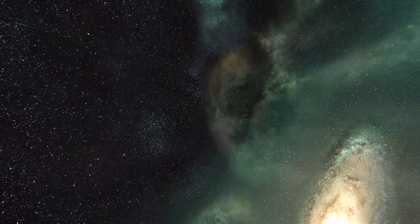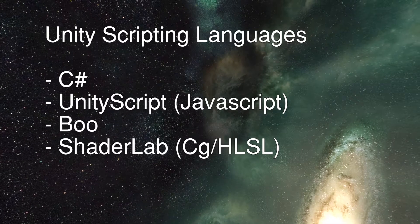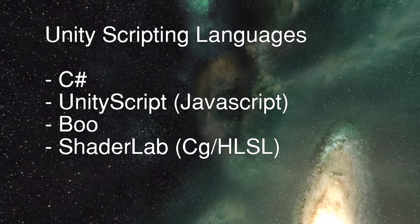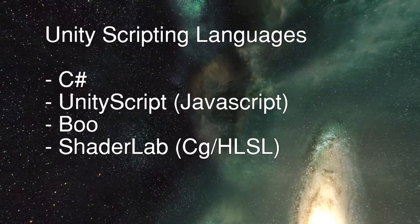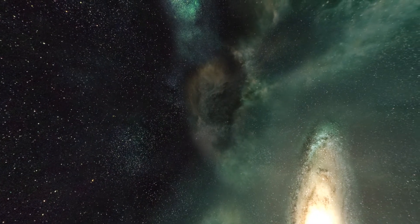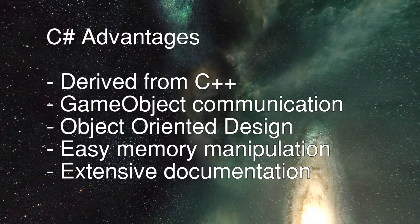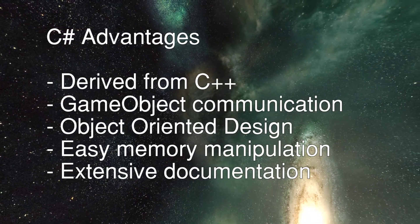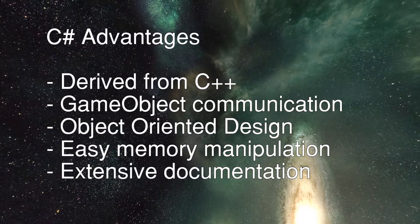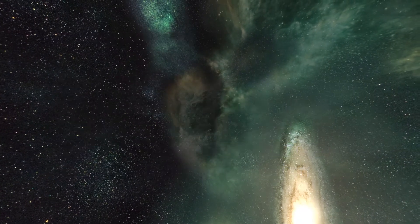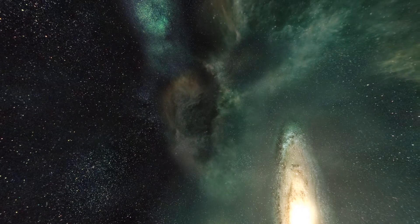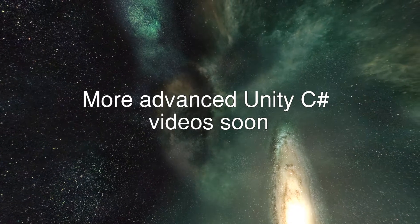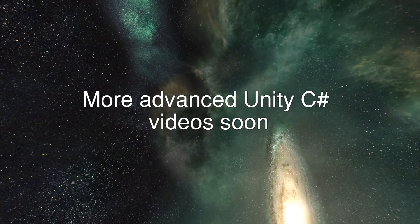While Unity offers a variety of different languages to program in, the one that is the most prevalent and useful to you as a designer will most likely be C Sharp. This language, derived from C++, is a powerful scripting tool for dealing with game object communication and object-oriented design. We will explore these concepts in other videos. Today, let's just talk about getting started writing a very basic script in Unity.